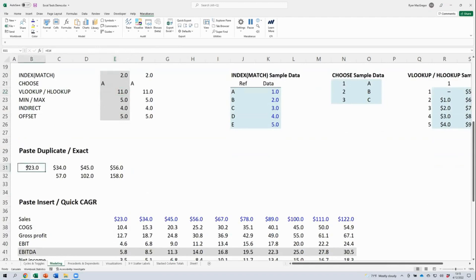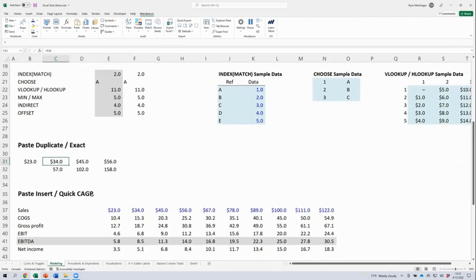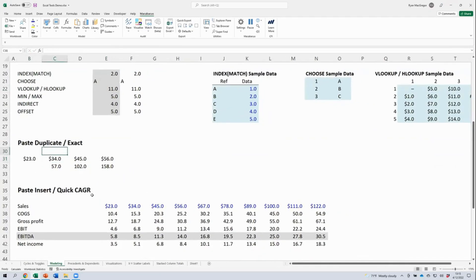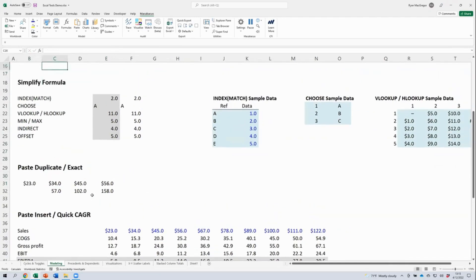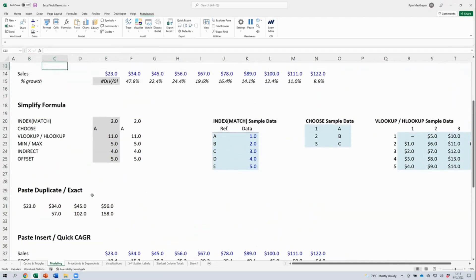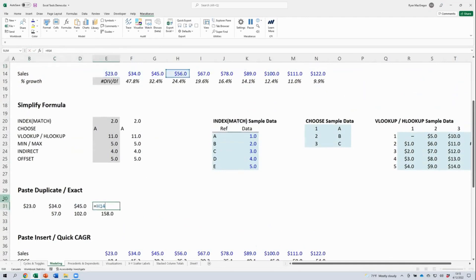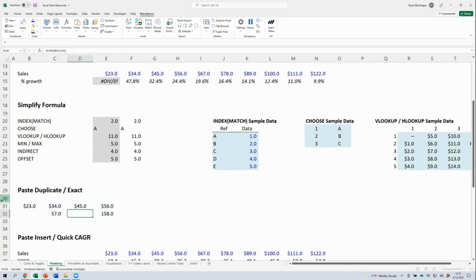Let's talk about a couple of pasting tools that Macabacus has. Here in row 31, we're linking to some sales figures above. And in row 32, we're doing a cumulative sum on those figures.